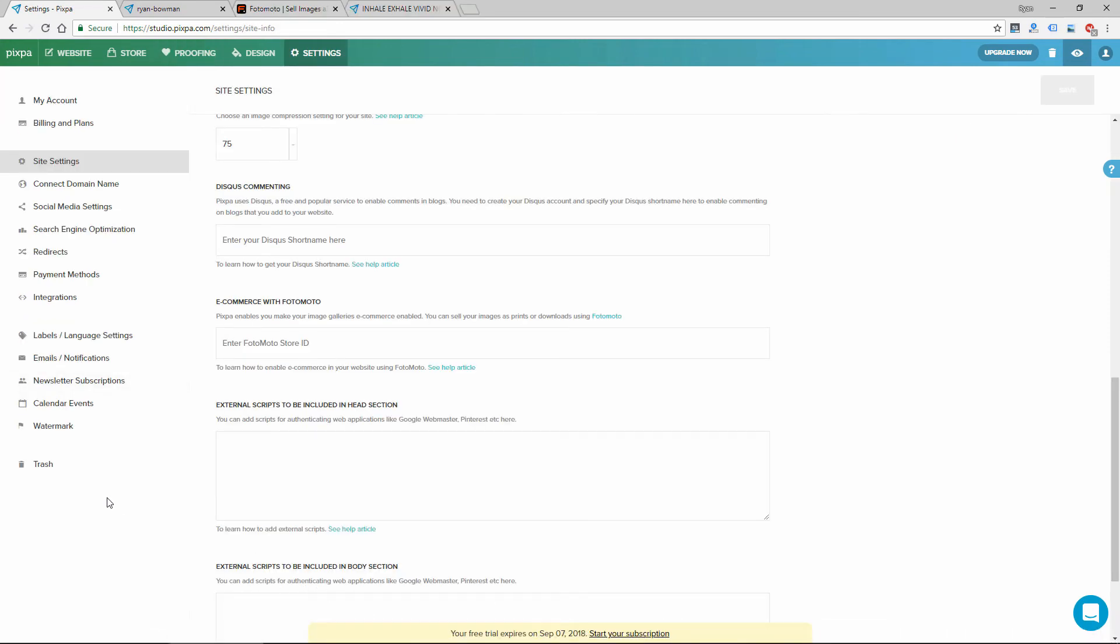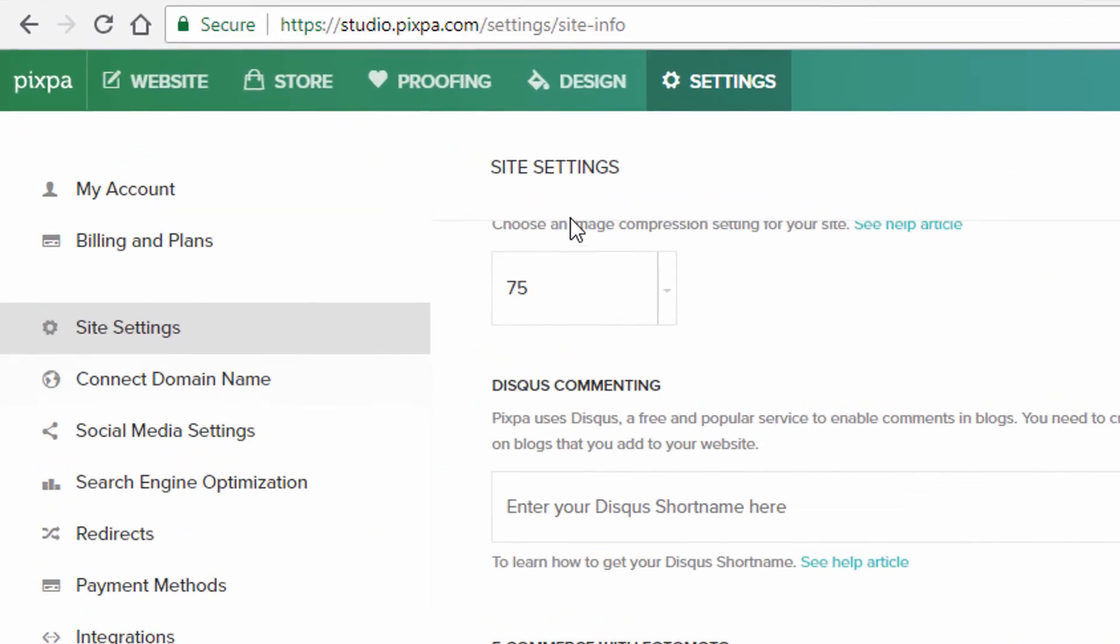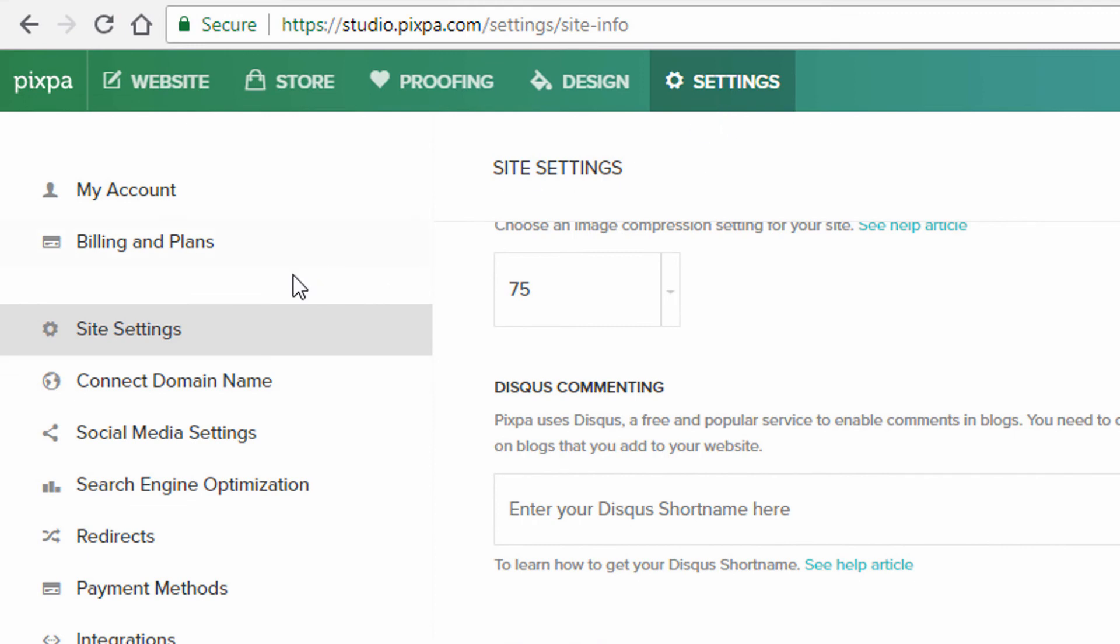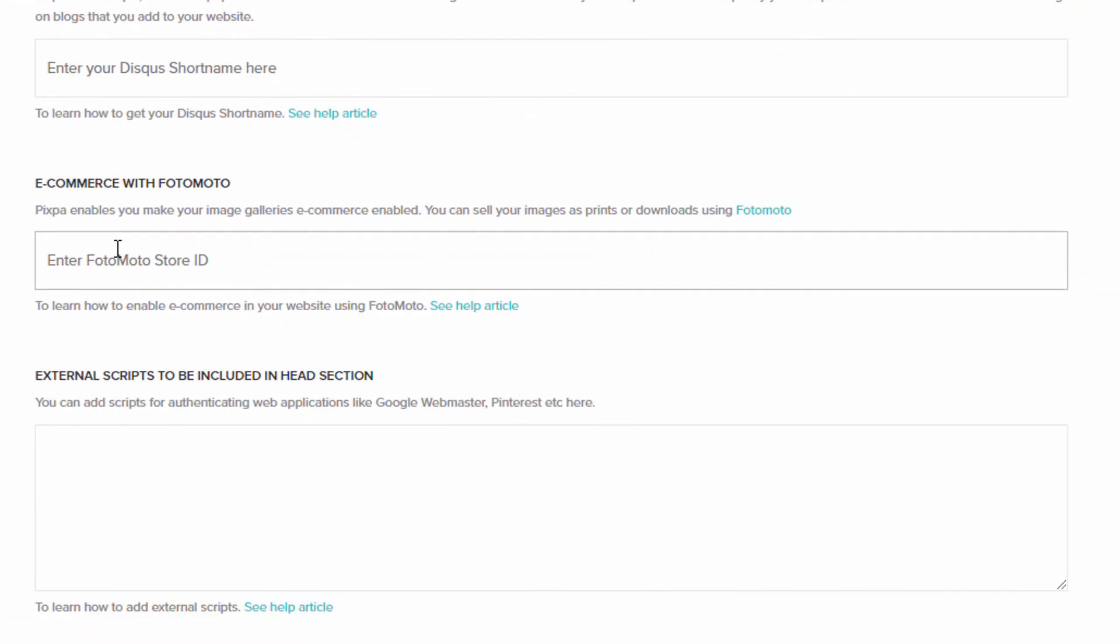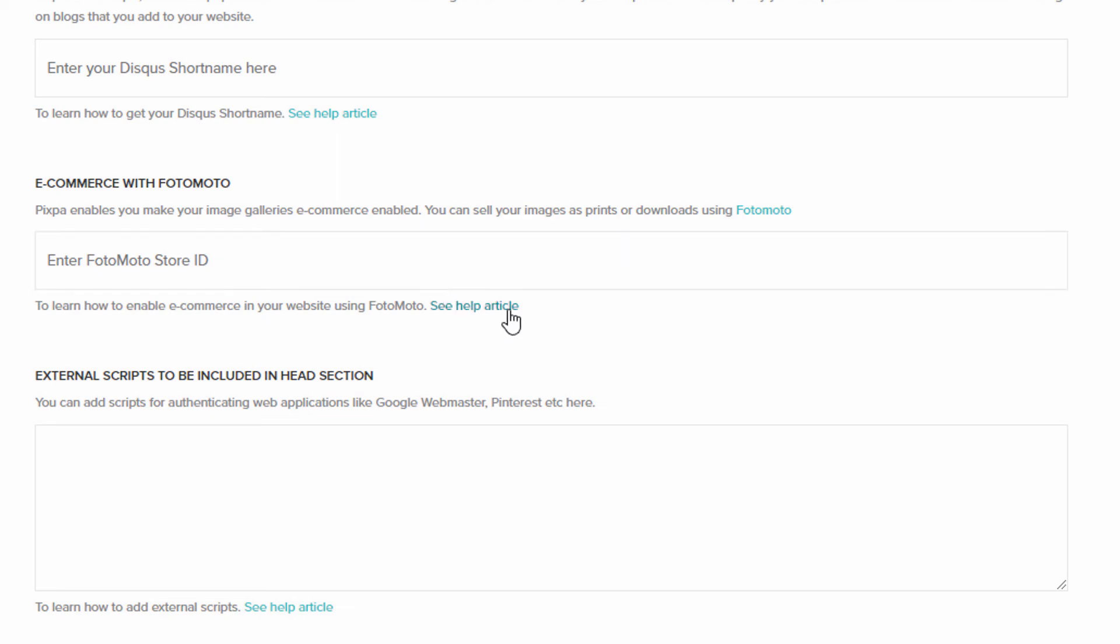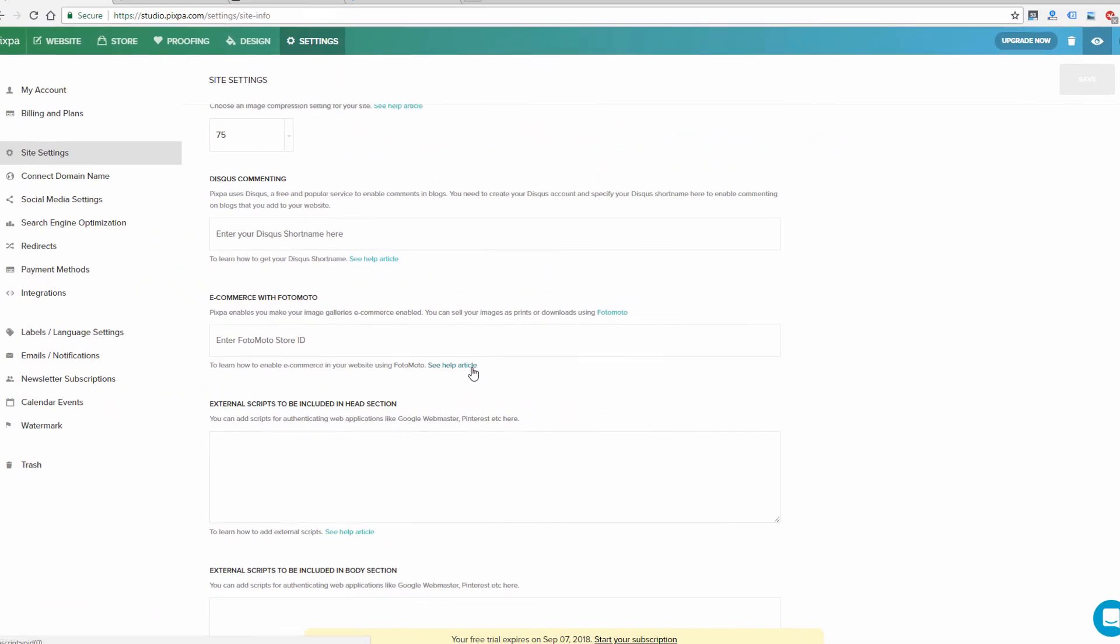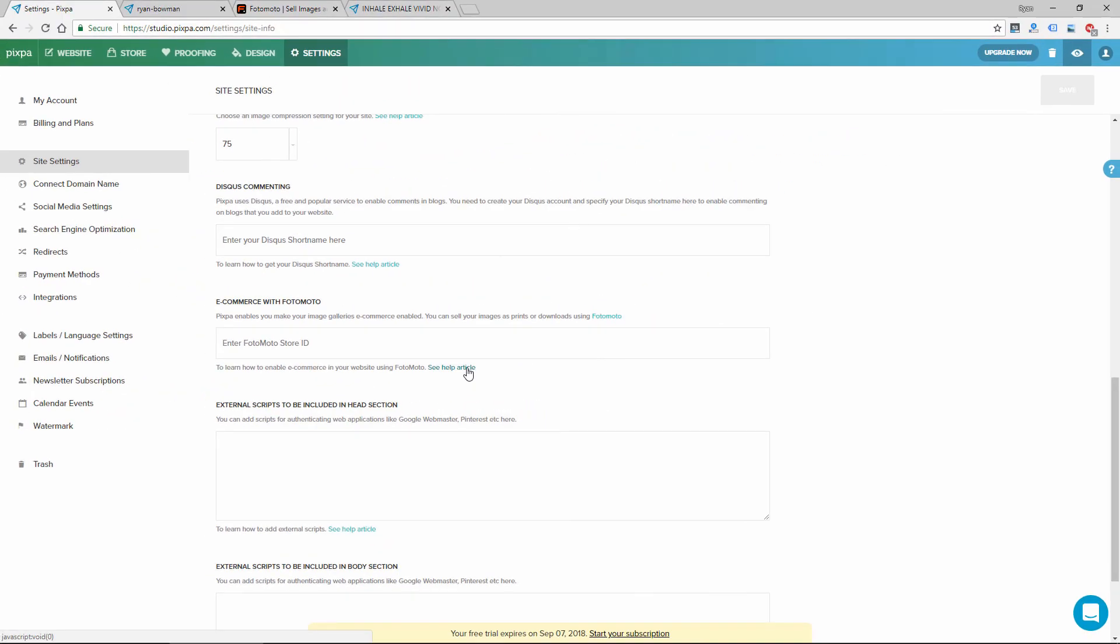So I'm clicking around looking for those settings and under settings and then site settings, you can enter your Photomoto store ID, which is going to enable e-commerce for your galleries through Photomoto. So you can see this help article here for more information on that.